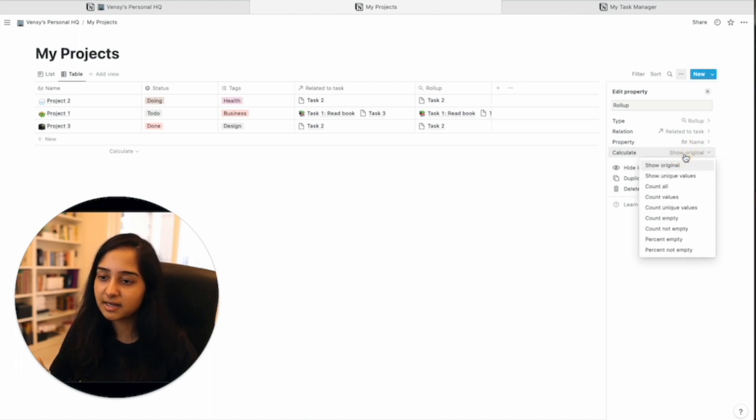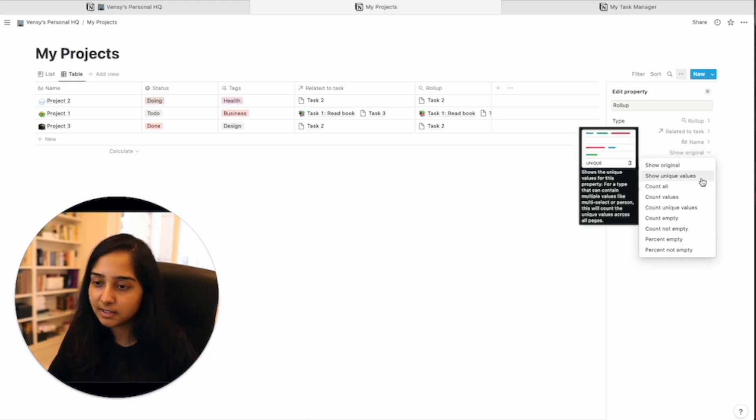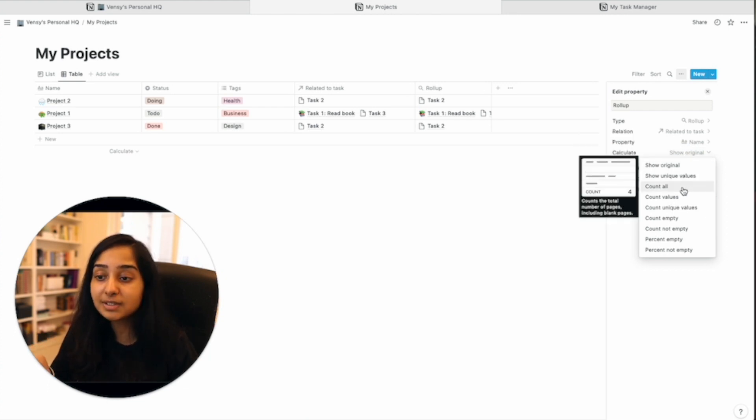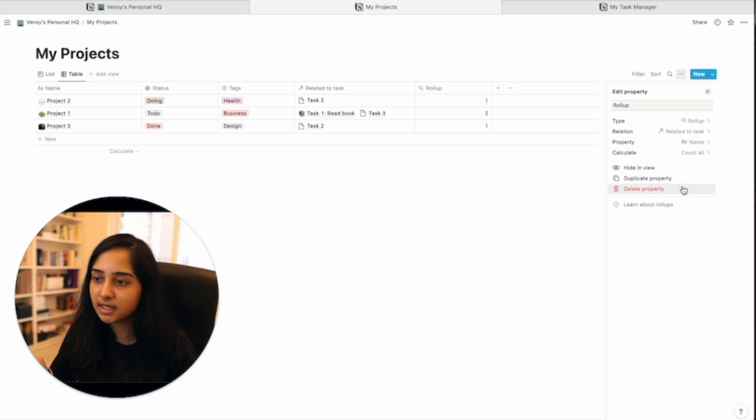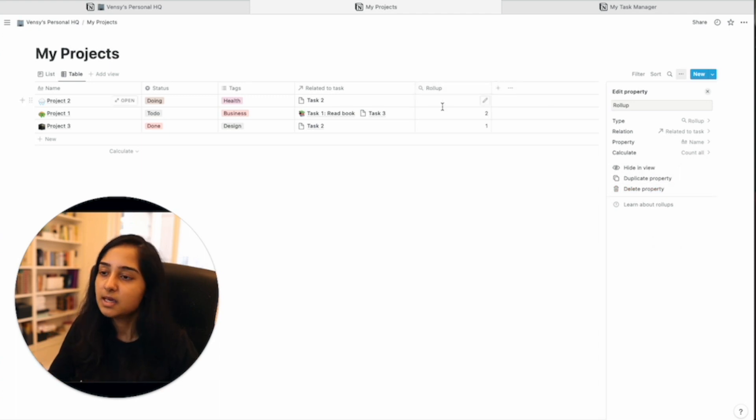Or you can count all the names and tell it, tell us how many names of those tasks are there. There's one name here, two task names here and one name here.